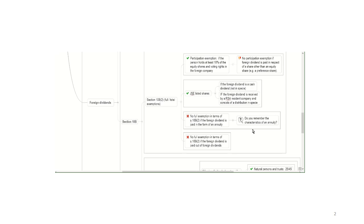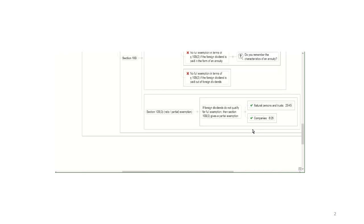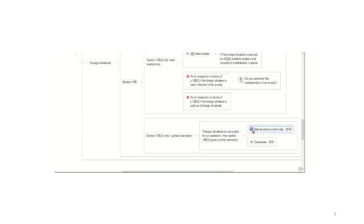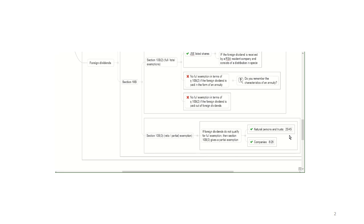Right, so that's the full total exemptions. Now, if something is not fully exempt, for example, you own shares in a foreign company, but you don't own more than 10%, or it's not shares that are listed on the JSE, what we have then is what is known as Section 10B(3), the ratio or partial exemption. And what this exemption does is it gives a partial exemption for foreign dividends that are not otherwise exempt. And here you're going to have to do a calculation, a ratio. And this is going to depend on the type of taxpayer you're dealing with. So if you're dealing with a natural person, the ratio that you'll use to determine the exempt portion is 25 over 45. And if it's a company, you're going to use 8 over 28. What's not on the mind map, but that you should please add, because you'll pick it up in the textbook, is that if foreign dividends are paid in the form of an annuity, they also lose this ratio exemption.